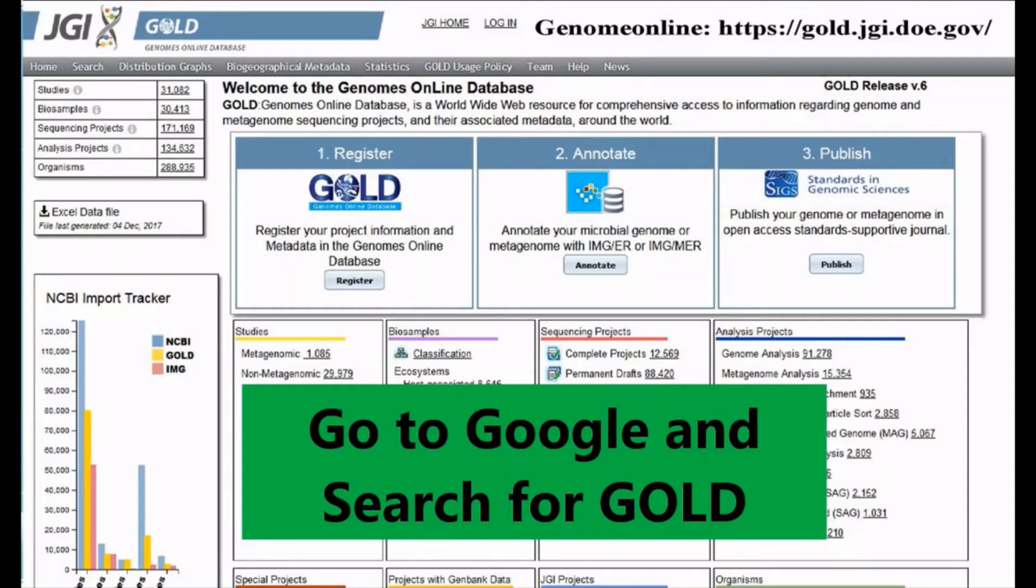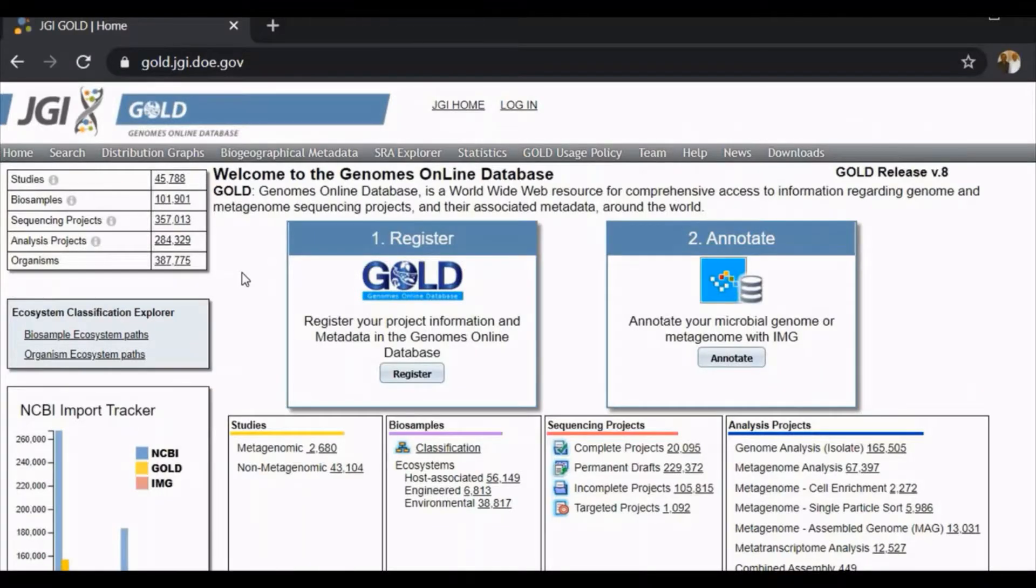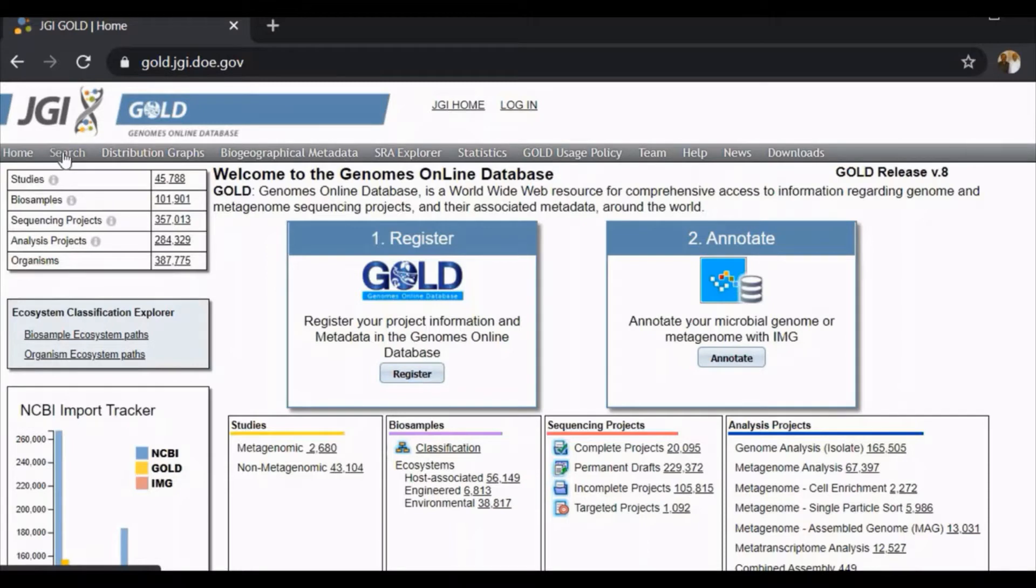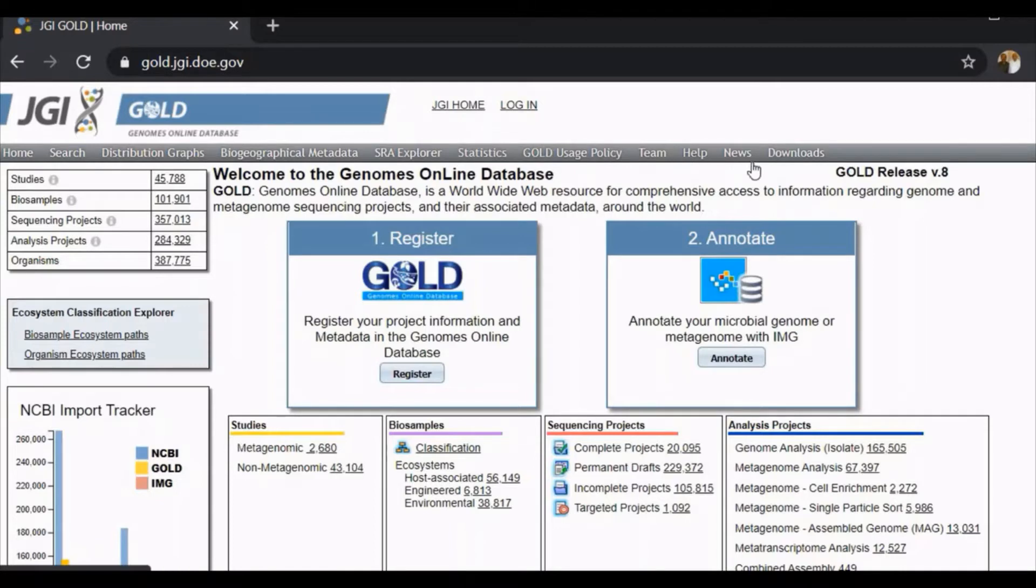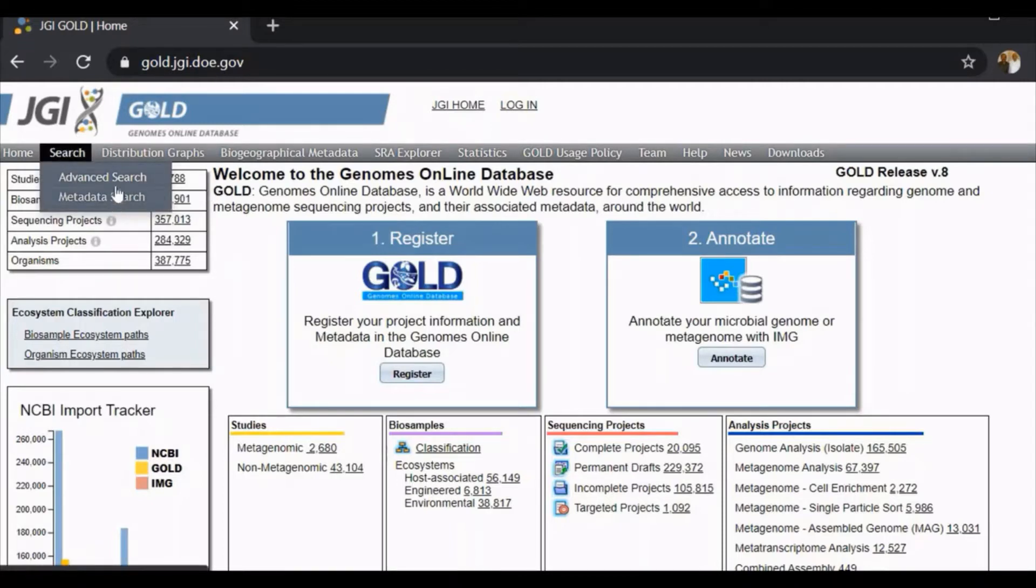This is the home page of GOLD. You can see here the different options that are available: studies, list of studies, list of biosamples, list of sequencing projects, analysis projects, and organisms.